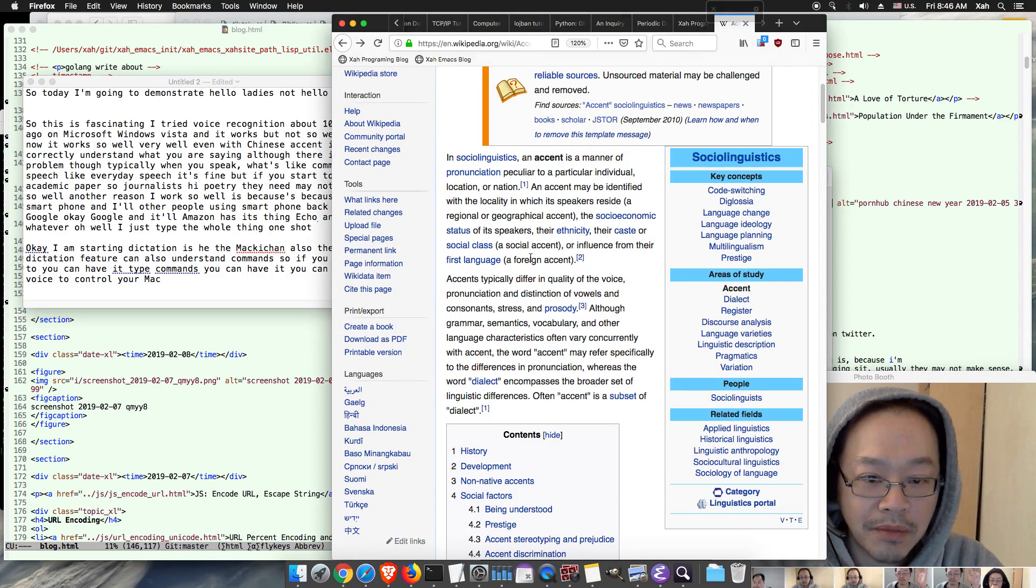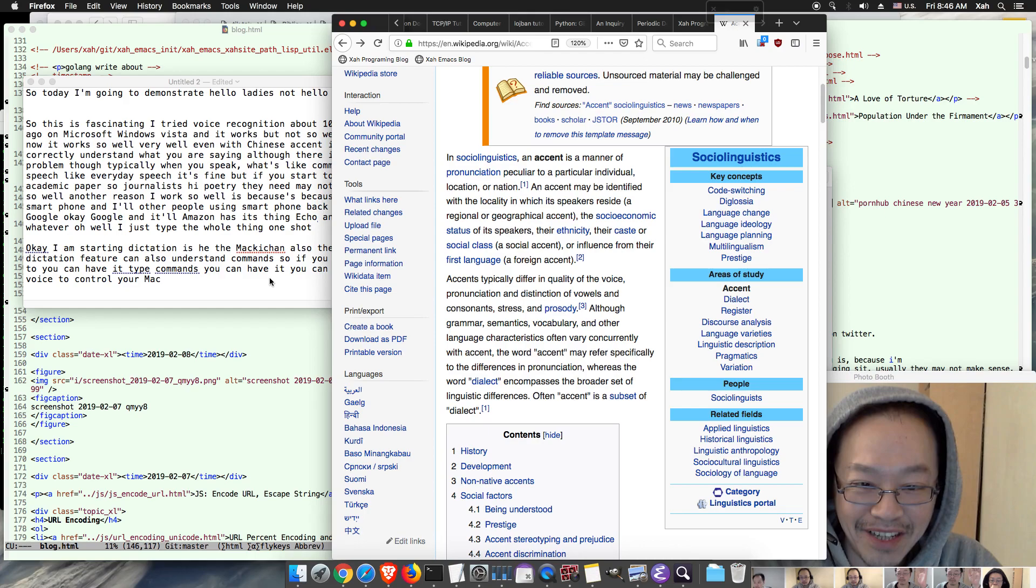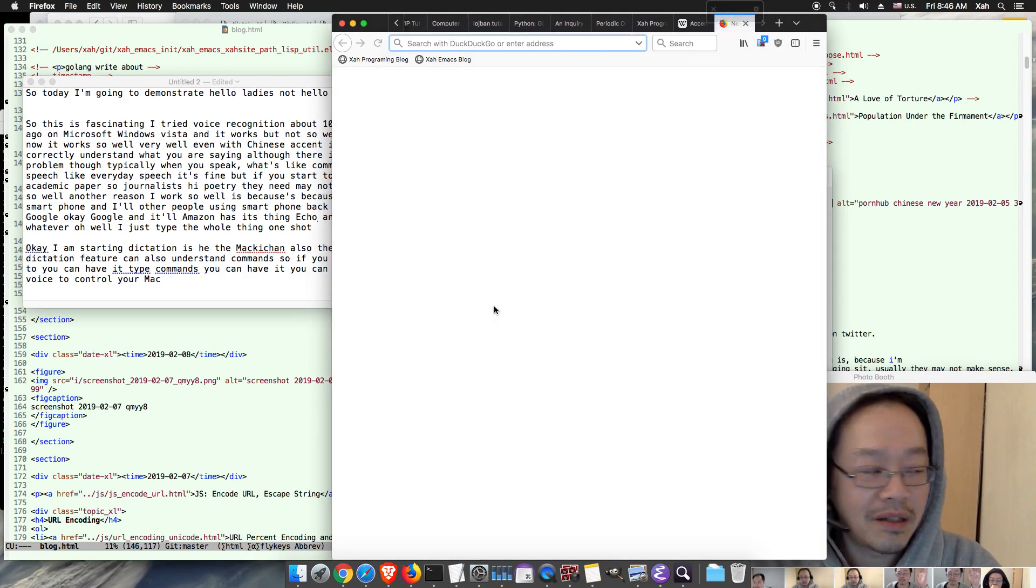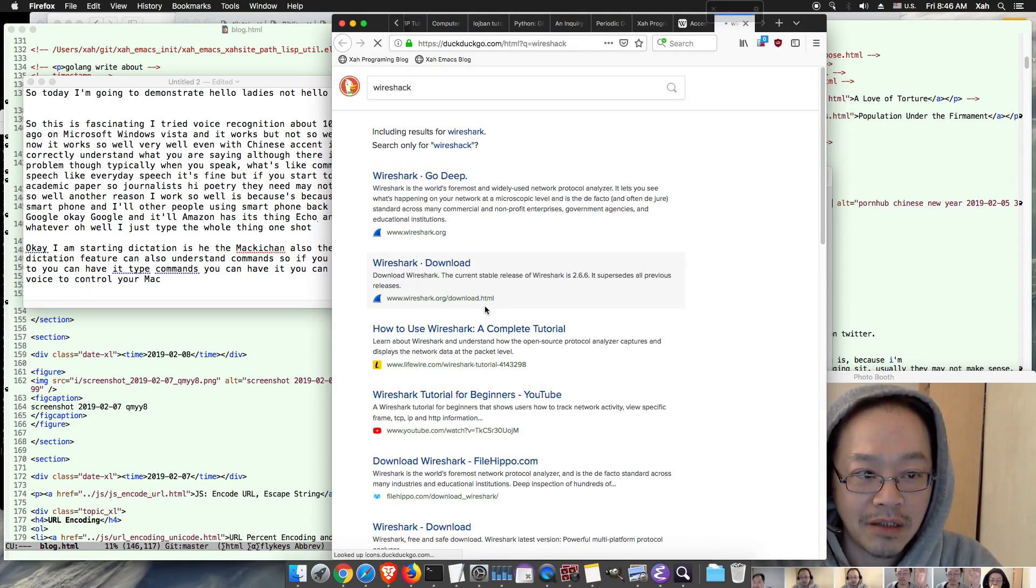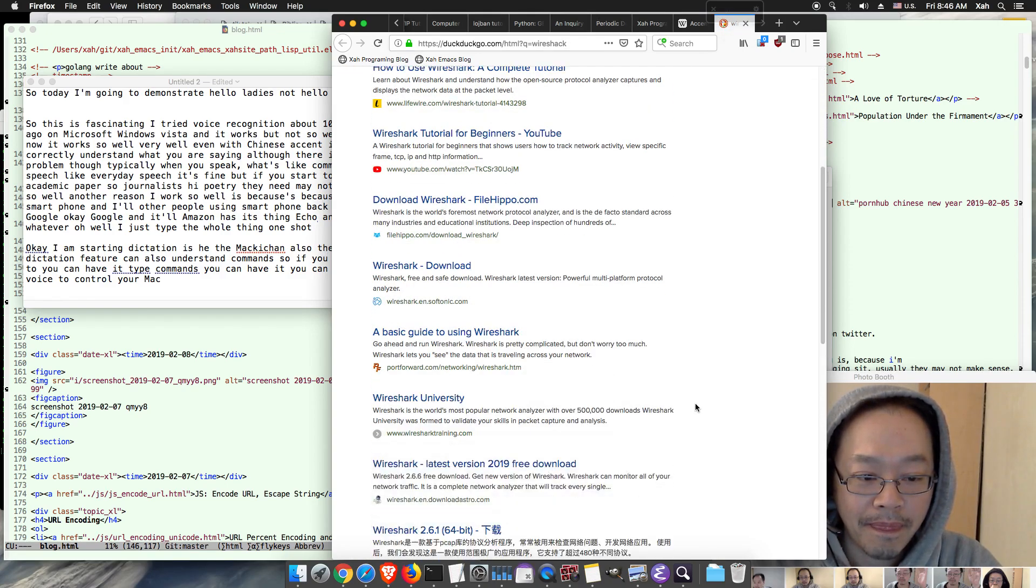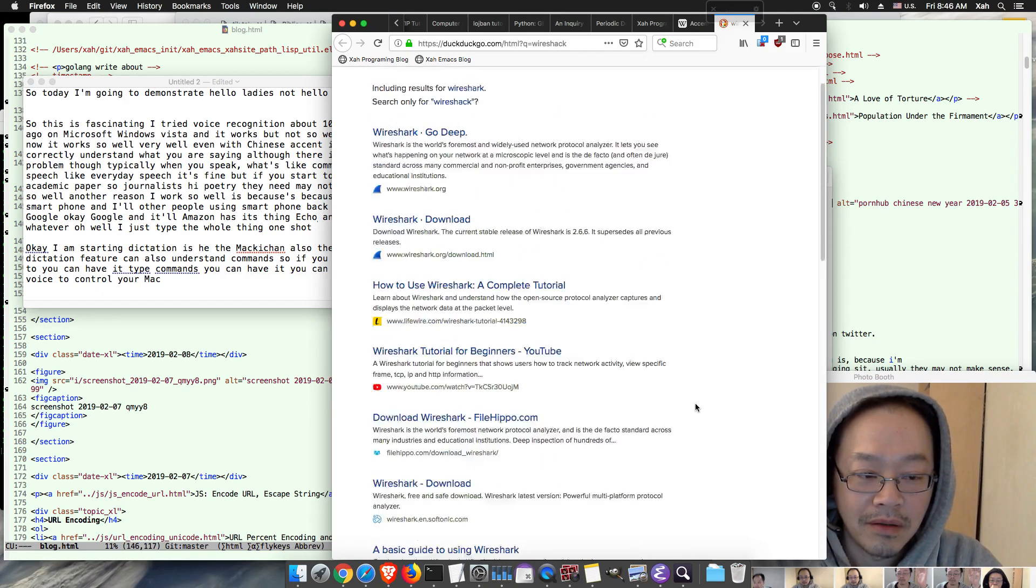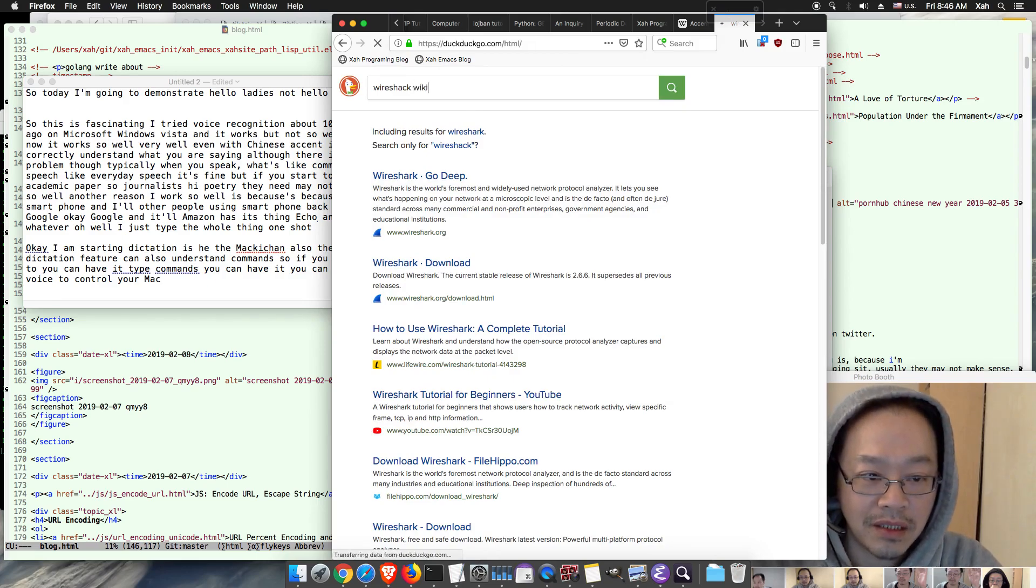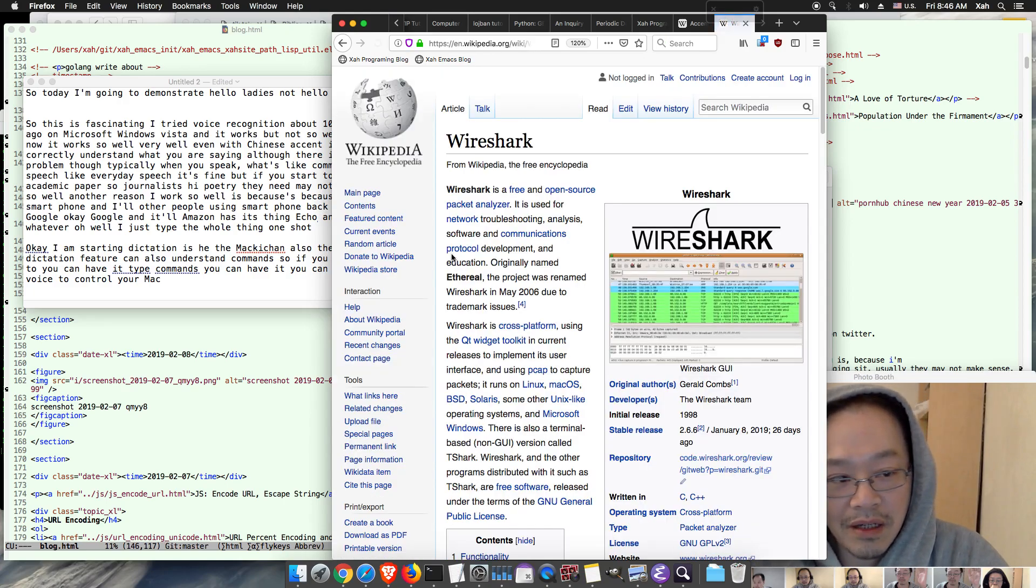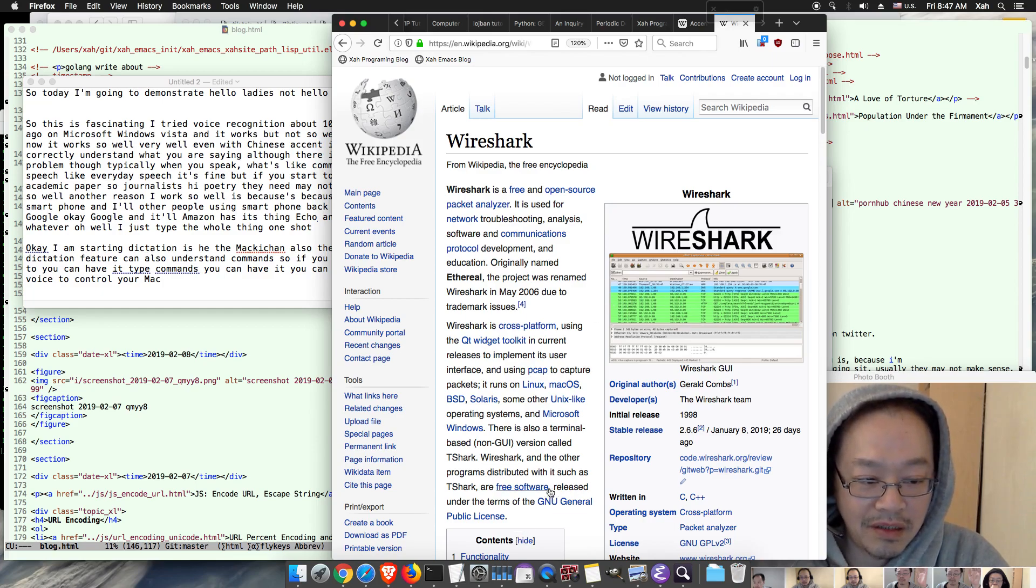Okay, my headphone is beeping every time it finishes a sentence. So anyway, Wireshark, I believe that's a software name. So Wireshark is a network monitoring software. Let's go to Wikipedia that means Wireshark.